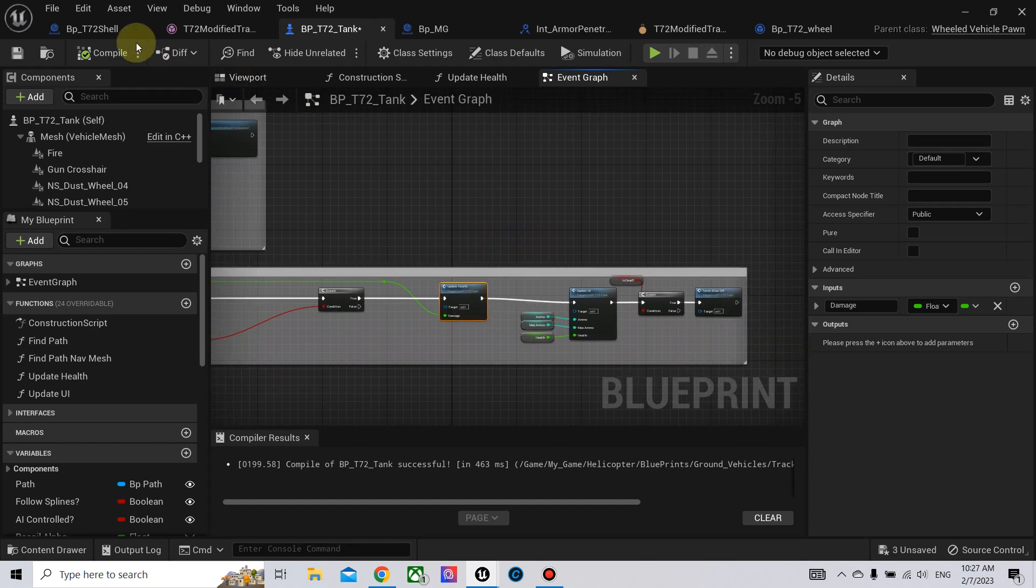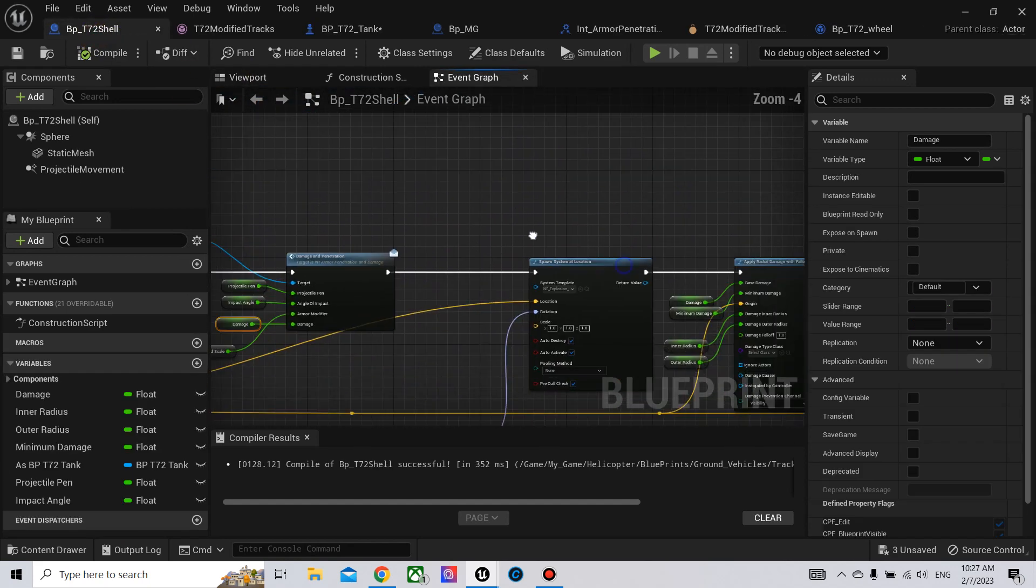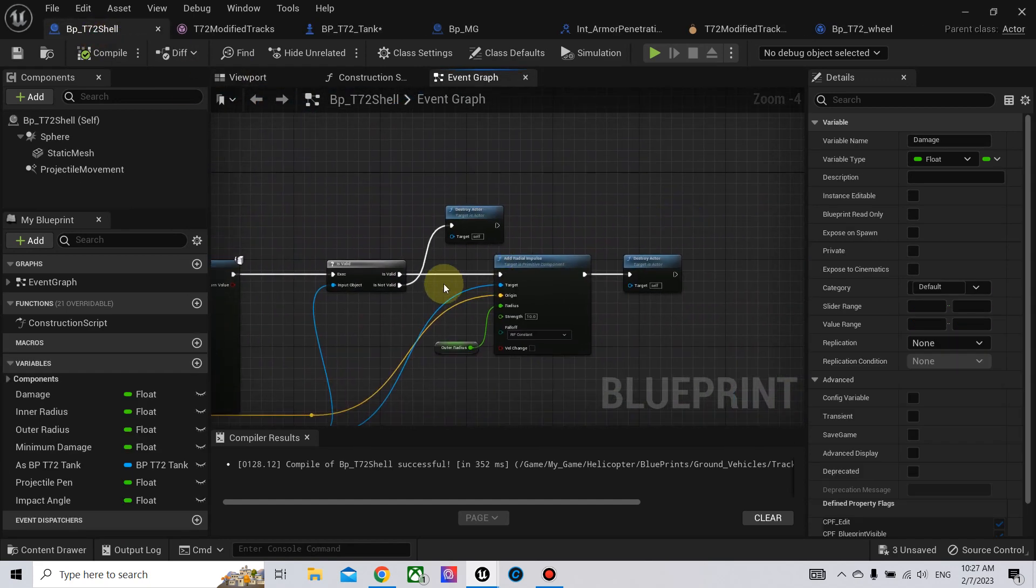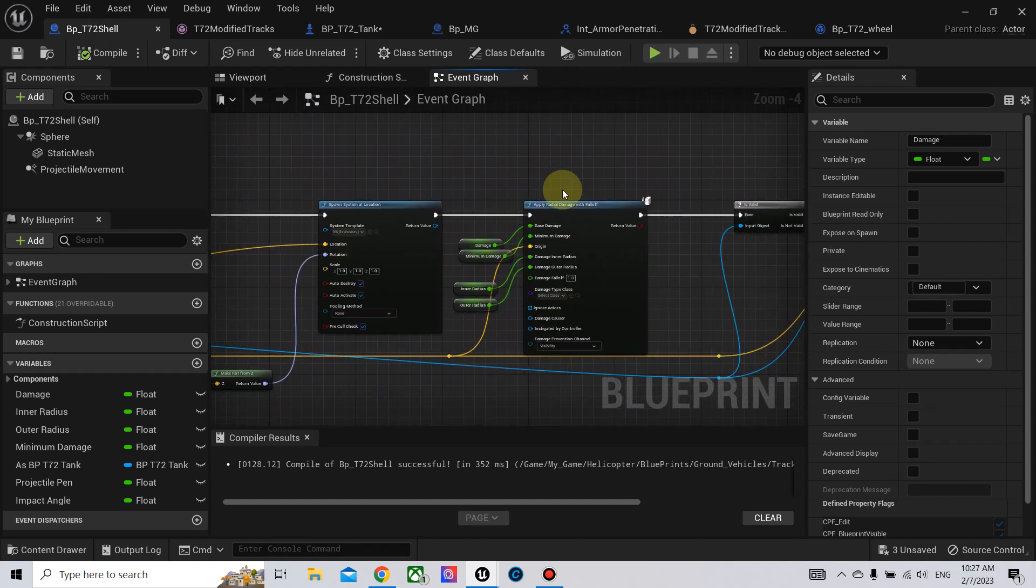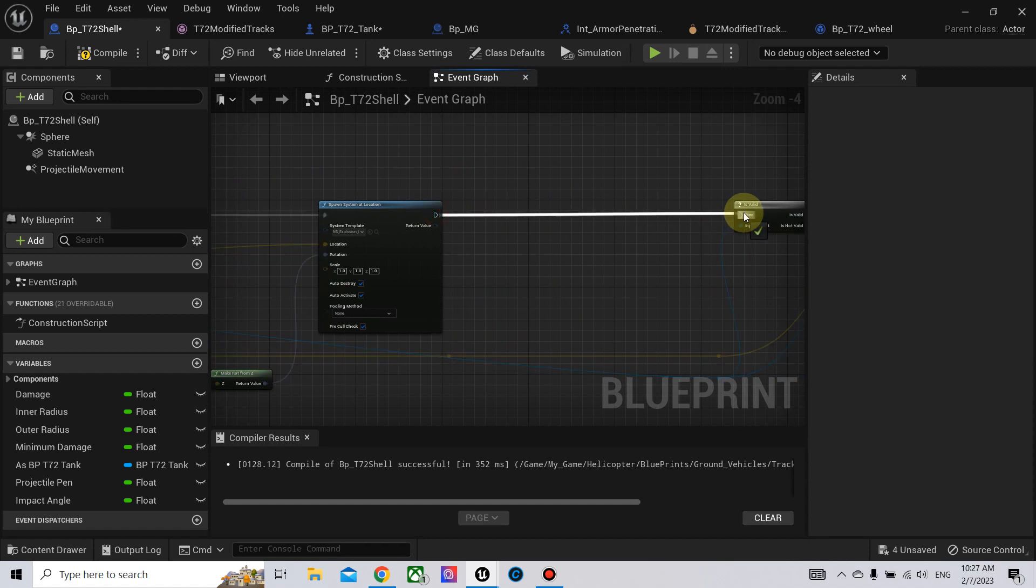Also, we go back to the shell and remove where is the apply radial damage, this node. We remove it. We do not need it anymore.